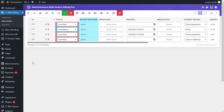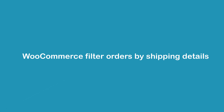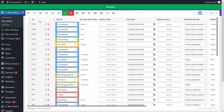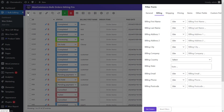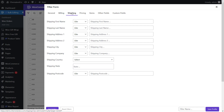By pressing the Get Orders button, you can see all WooCommerce orders with 'admin' in the billing first name in the table. The items available in the shipping tab are almost the same as the billing tab, so you can filter orders by any information that customers insert in the shipping form.